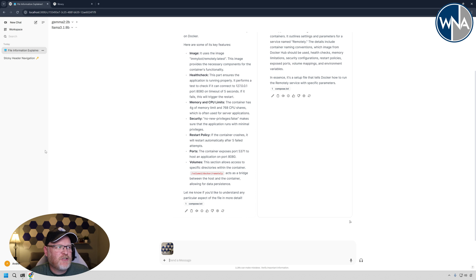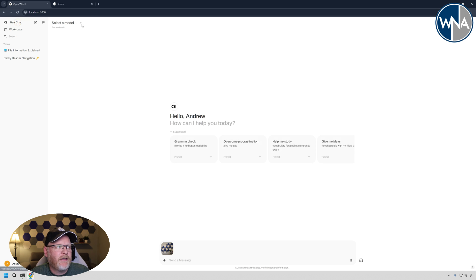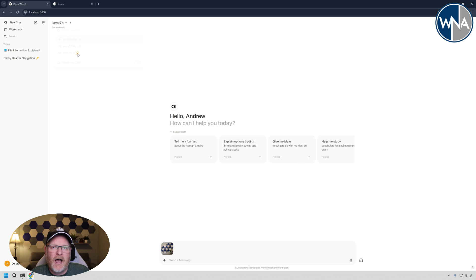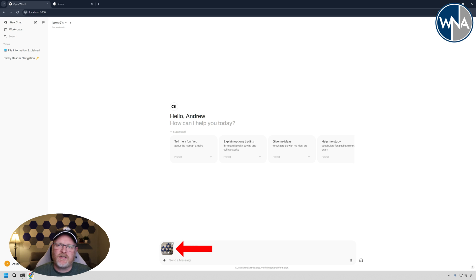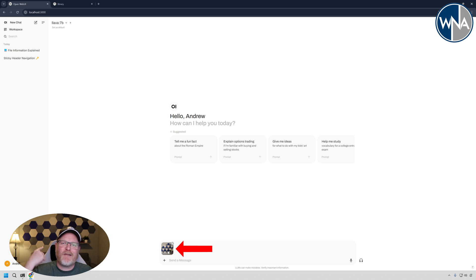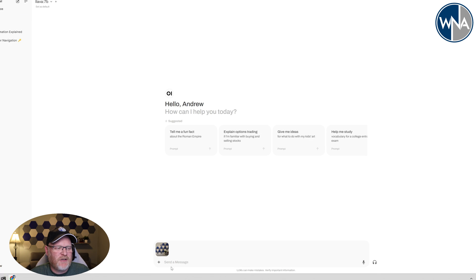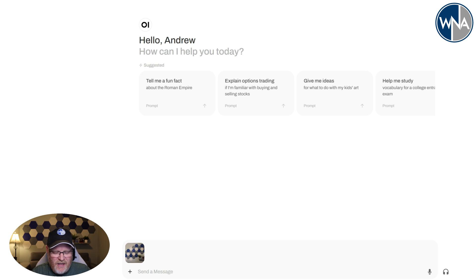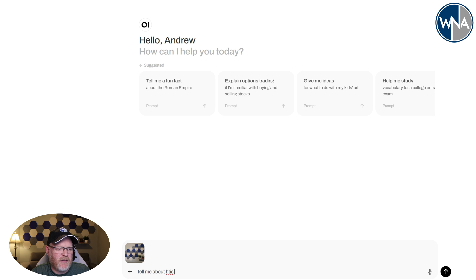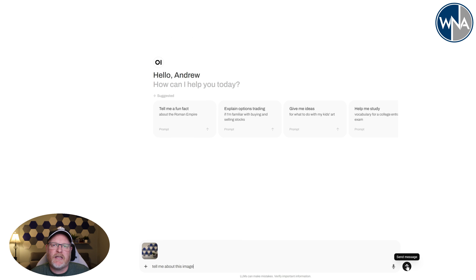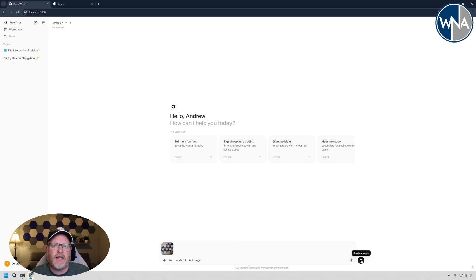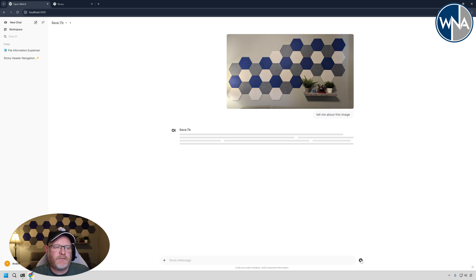We're going to now use a photo and have it tell us about the photo, tell us what's in it. So we're going to actually change the models. We'll first say new chat, and we'll change the model down to Lava because this one will work on images. I went ahead and uploaded an image, which is a picture of this wonderful background I have behind me. And what we're going to do is we're going to say something simple, like tell me about this image and we'll see what it comes back with. So this is going to run this image again, locally against the Lava model.